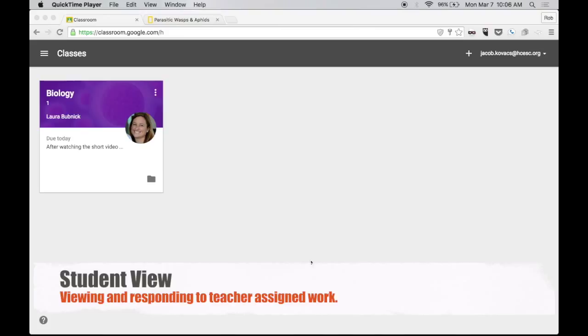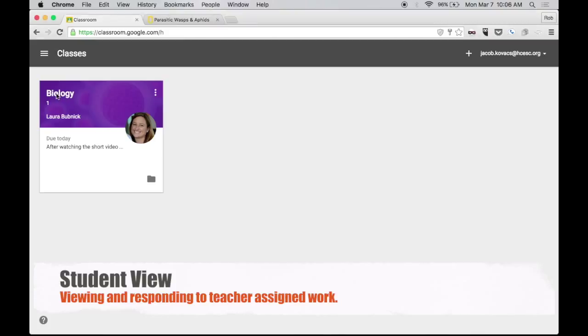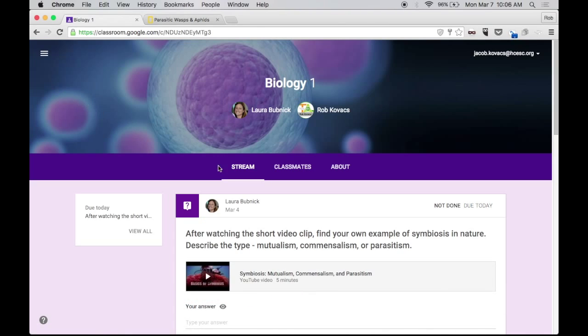Okay, so we're on the student side of things here. And I have logged in to take a look at what assignment has been left for me. I'm on the dashboard where I can see all my classes. I'm only enrolled in one, which is the biology class that Ms. Bubnick is teaching. And I can even see right here on my card, it says due today. And it gives me kind of a short tease about what that might be. So let's go ahead and get inside the class and see what's there.